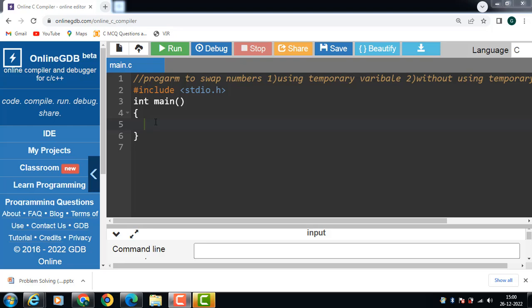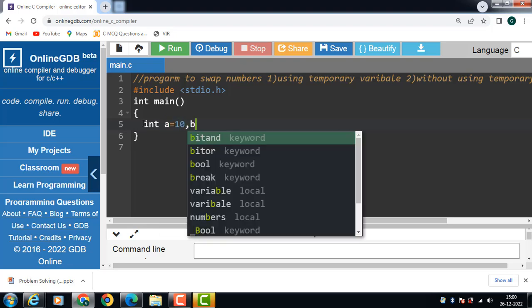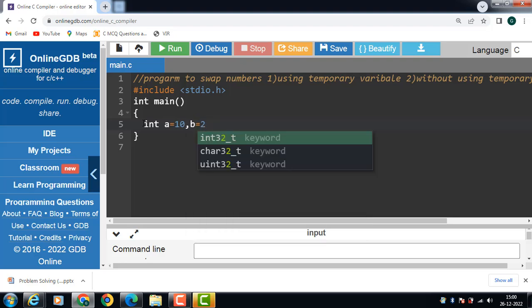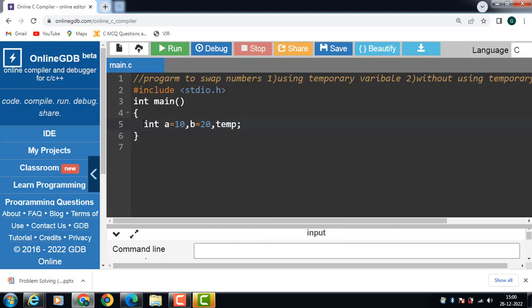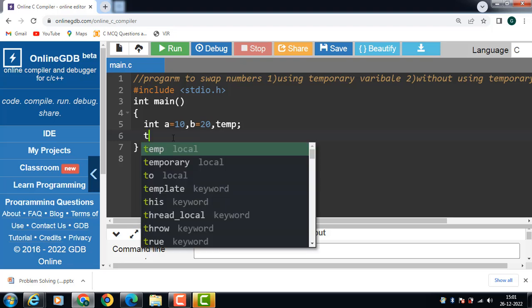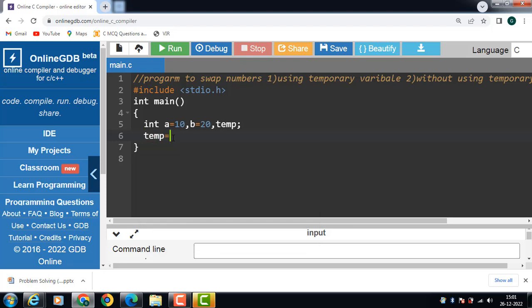Inside the main function, first of all declare the variables: int a is equal to 10, b is equal to 20, and then a third variable which is a temporary variable. To perform swapping, three variables are used. First of all the contents of the first variable is copied into the temp variable with the help of the assignment operator: temp is equal to a.